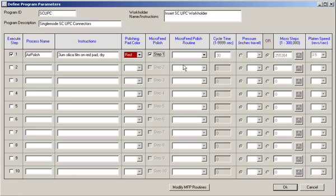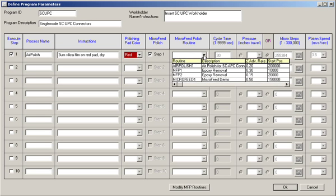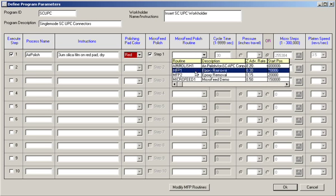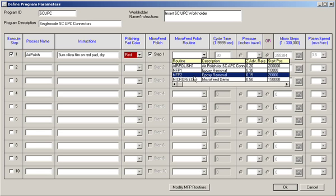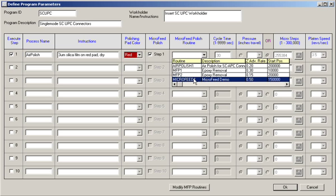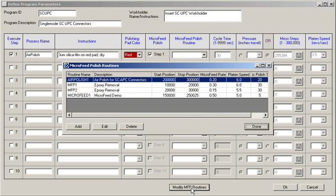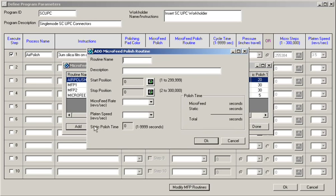By checking the microfeed option, a list of pre-programmed routines can be accessed. These existing routines can be modified, or a new routine can be created. When creating a new routine, enter the routine name and a description of its function.